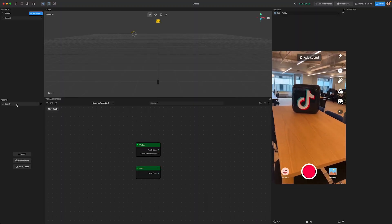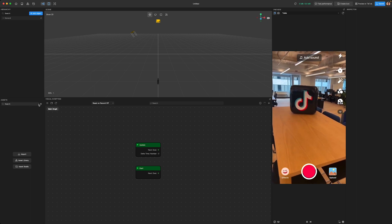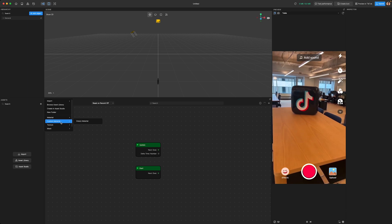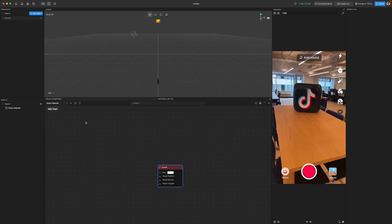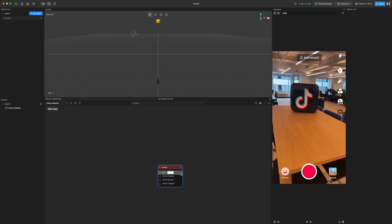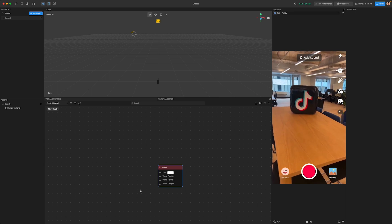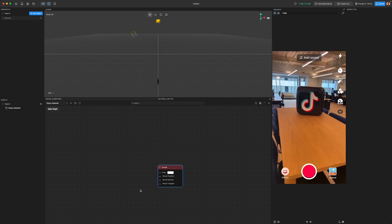To create a custom material, head over to the Assets panel. There's a little plus icon — click on it and search for Custom Material. When you find it, select Empty Material. As soon as you click on it, a new panel called Material Editor appears in Effect House. This is where the real fun begins. You can create graphs, connect them together, and cook up some stunning visuals.